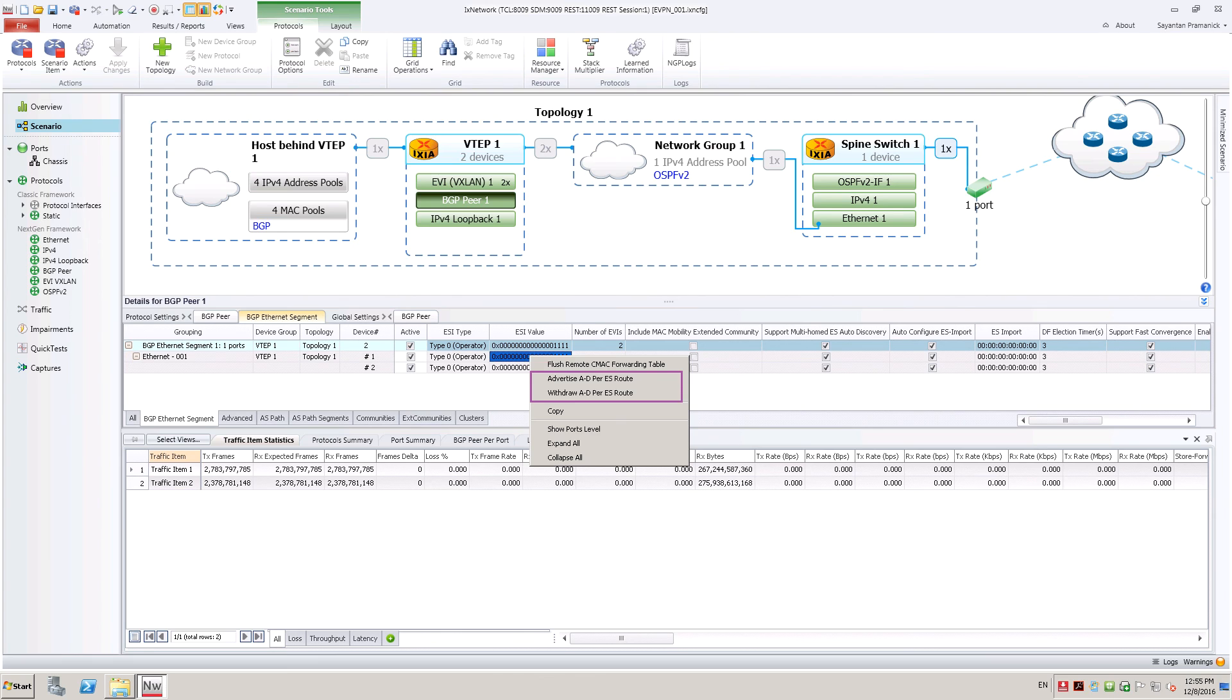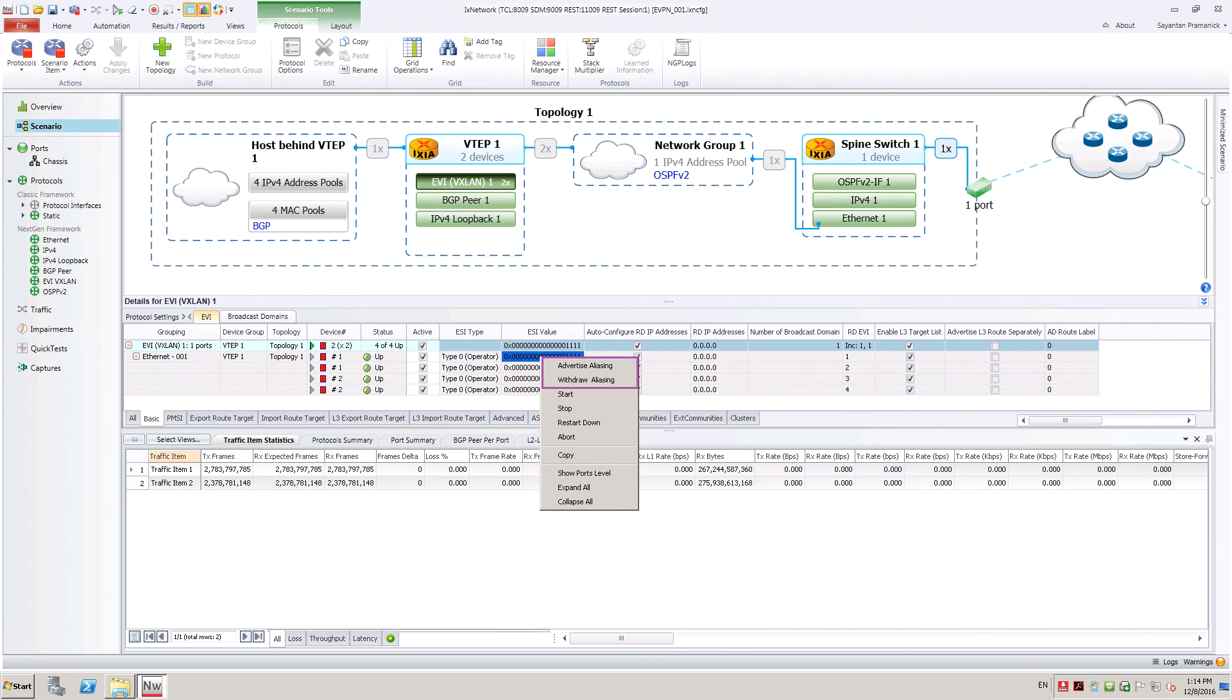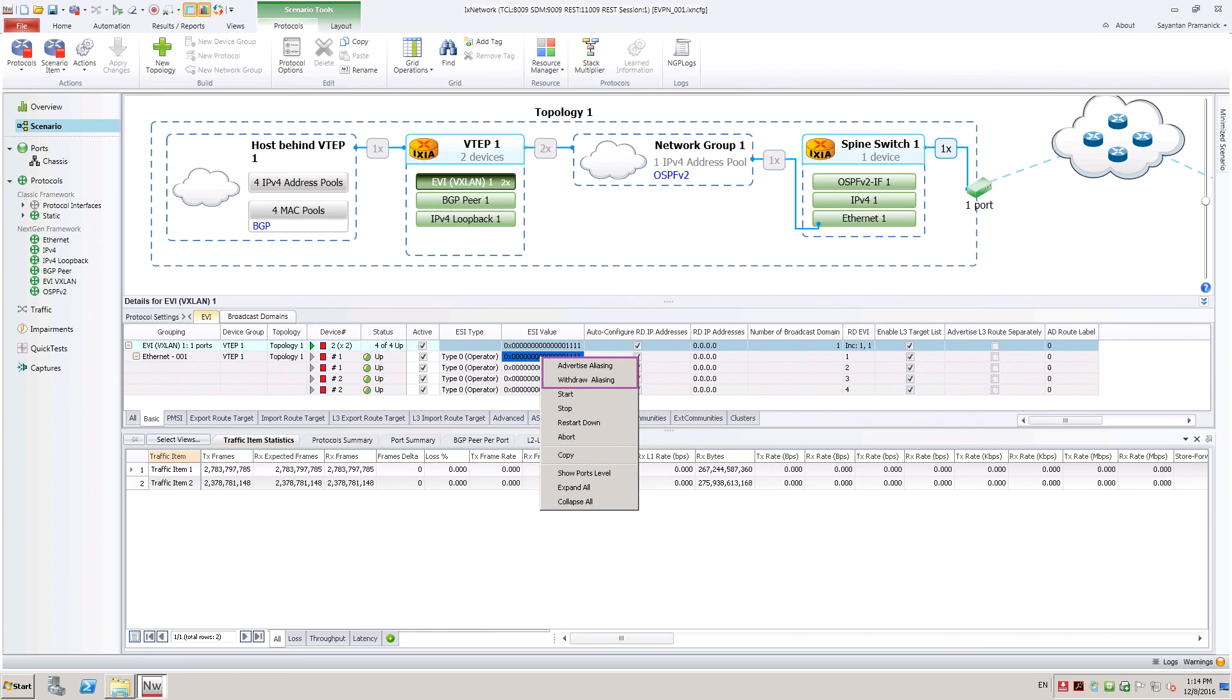To support aliasing, advertise AD per EVI route from right-click context menu on each EVI. From here, user can withdraw aliasing as well.